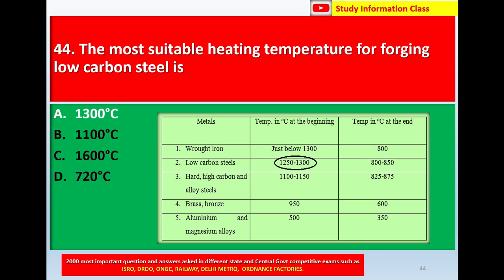The metals listed include wrought iron, low carbon steel, hard high carbon and alloy steels, brass, bronze, aluminum, and magnesium alloys. According to the table, the forging temperature range for low carbon steel is 1250°C to 1300°C. So for question number 44, the most suitable heating temperature for forging low carbon steel is option A — 1300°C.